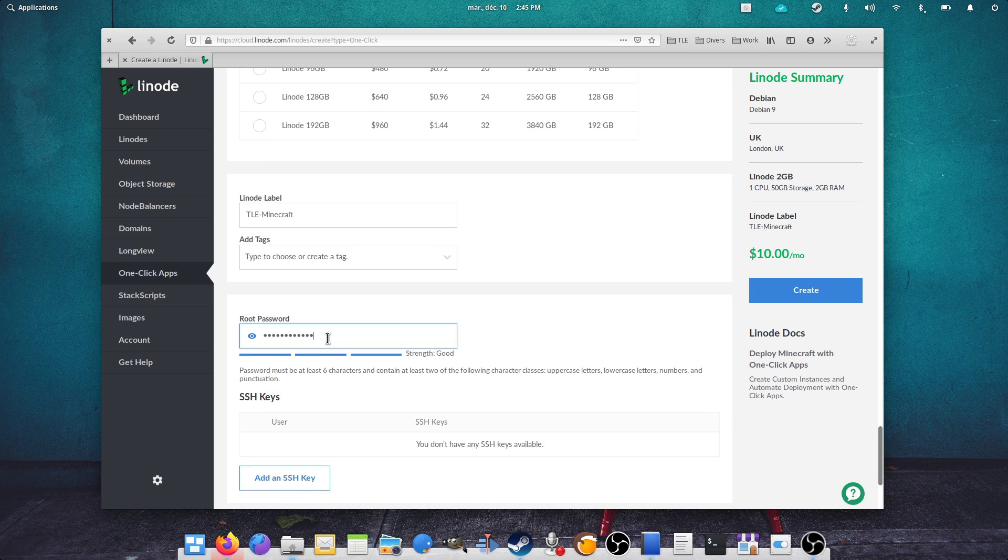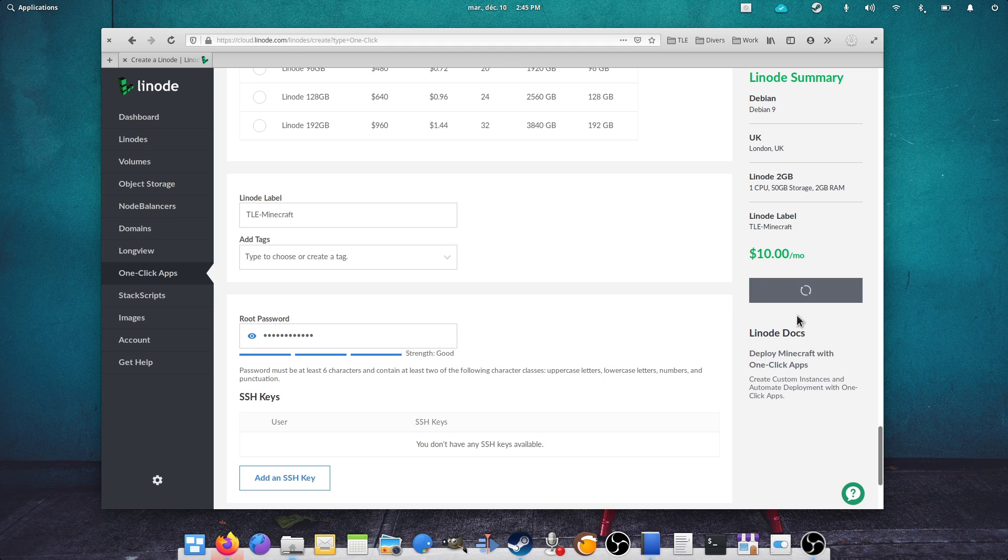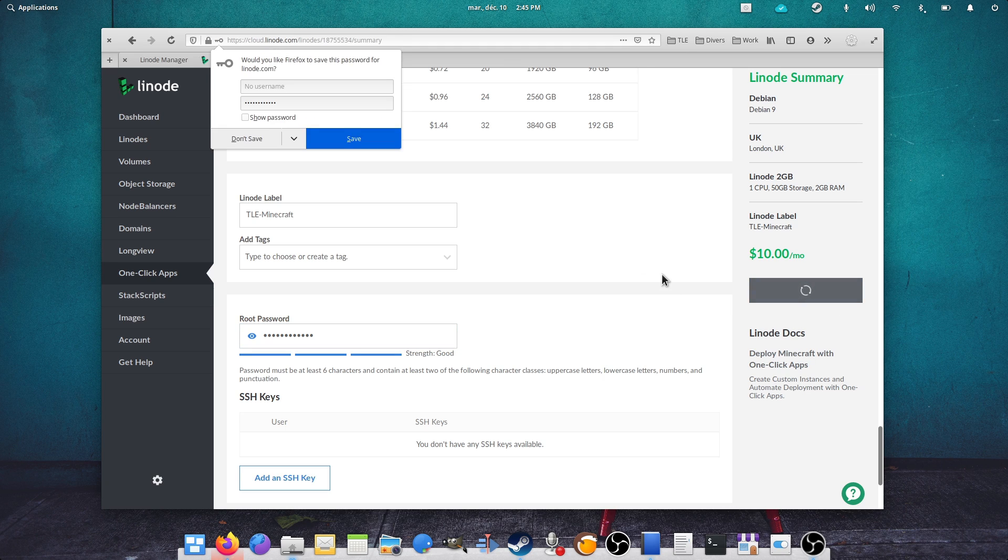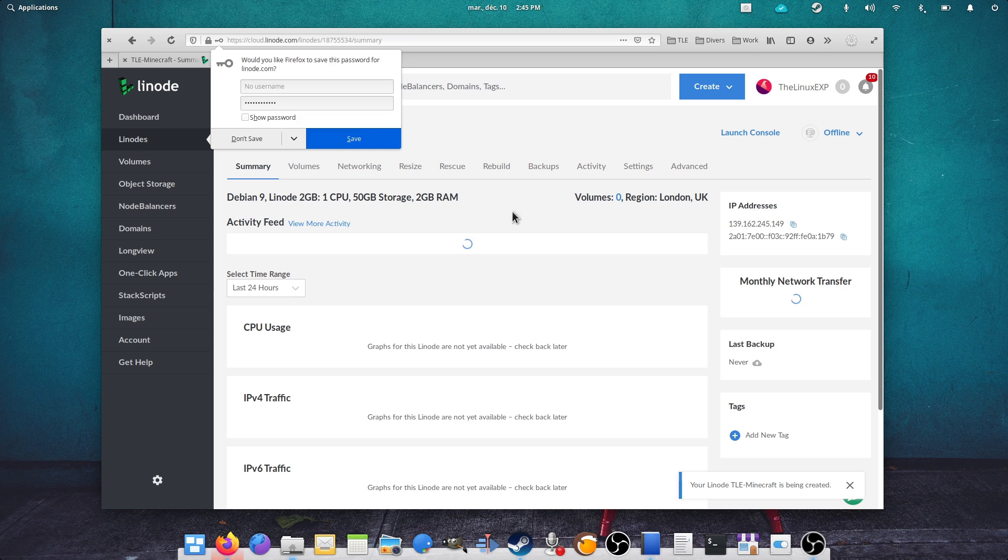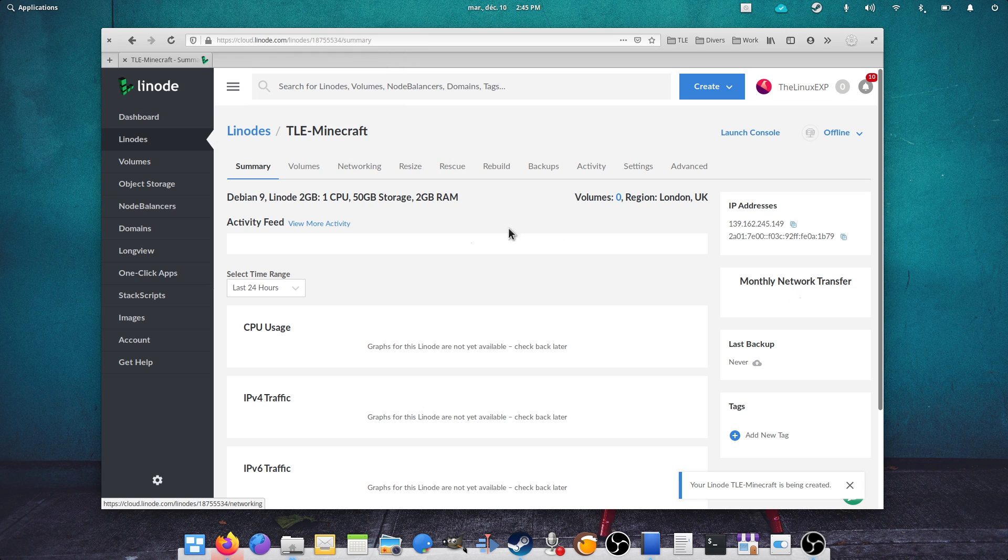The server will run automatically when you boot up your machine, and all you need to do to connect to it is get its IP address from the Linode manager and enter it in your Minecraft client in the Multiplayer Add Server page.